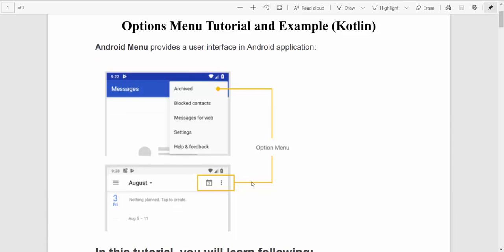In this picture, you see how to activate options menu for Android. In the right upper corner, you have these three dots. By pressing these three dots, you will receive a pop-up menu on the right upper corner with different options. In this tutorial, we will learn how to create a menu that looks similar to that.